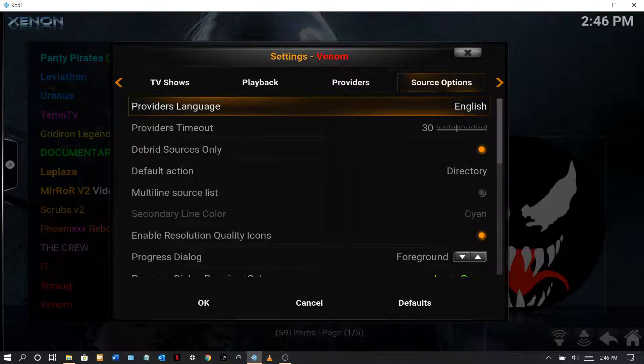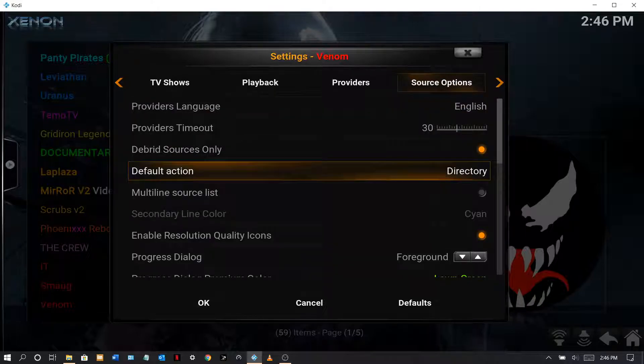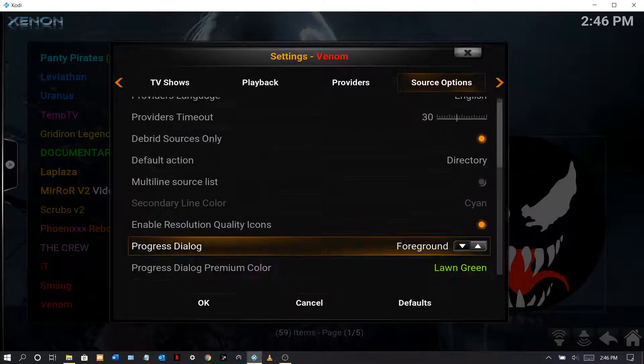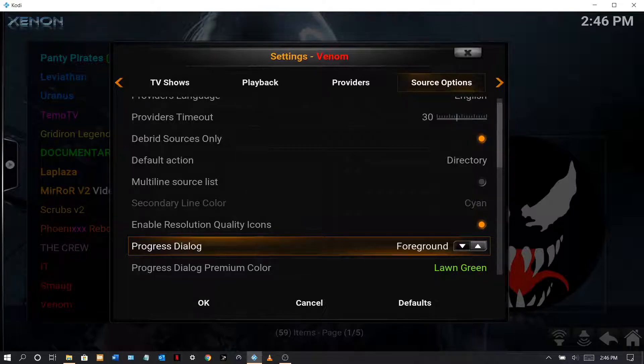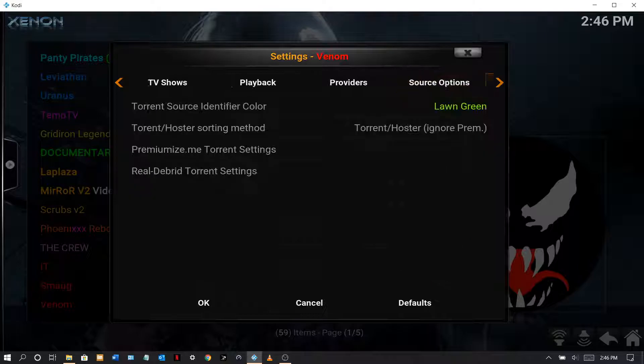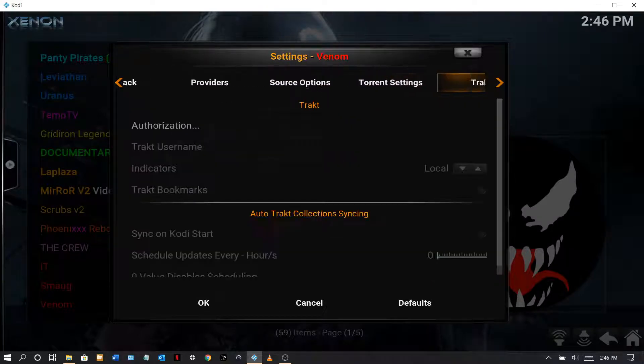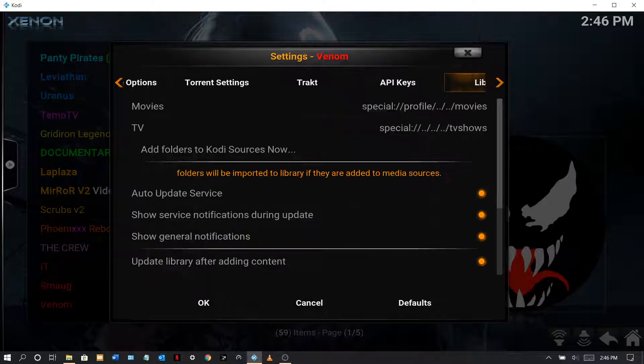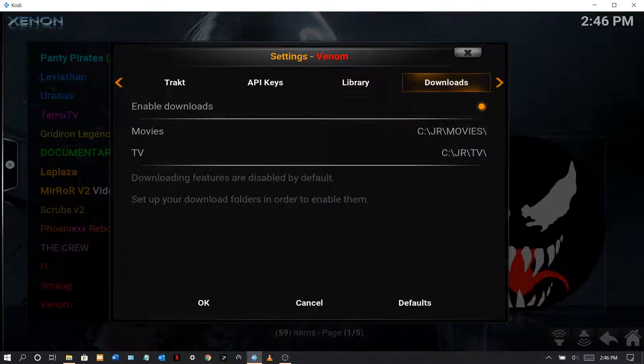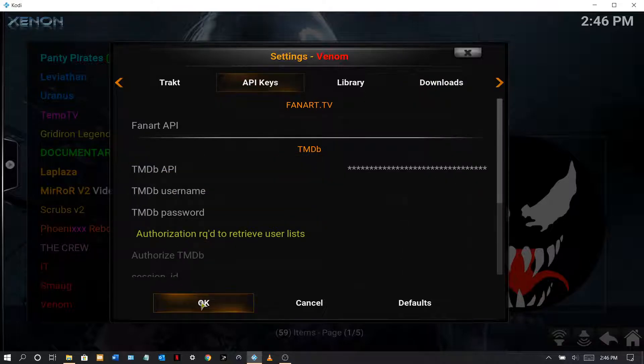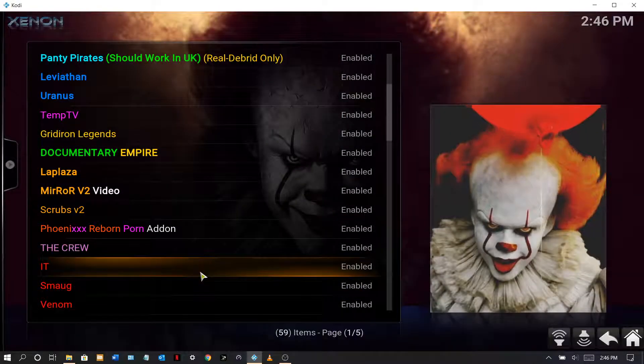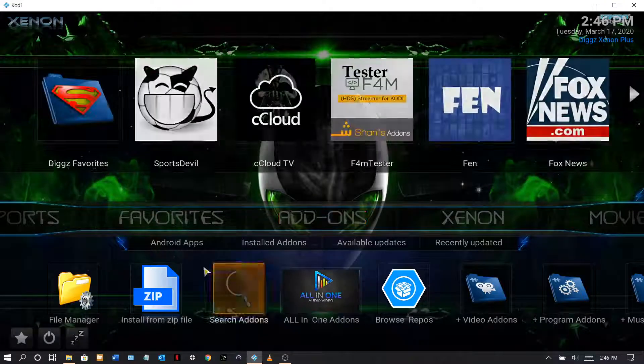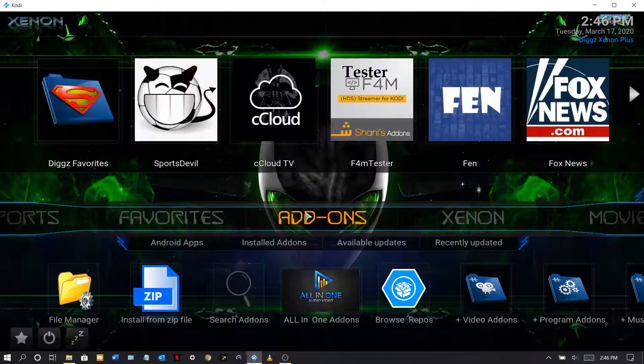Providers, okay, here we go. See how the default action is directory, progress dialog is foreground. That way I can download with this one here. Okay, torrent settings, I have that one. Track, I don't use it. I use my own keys here. Here's my download and basically that's it.